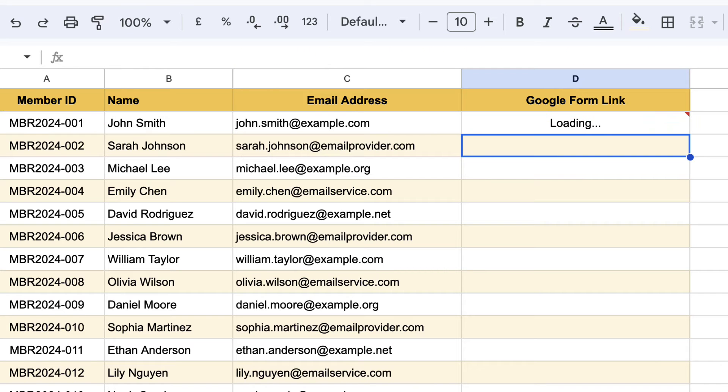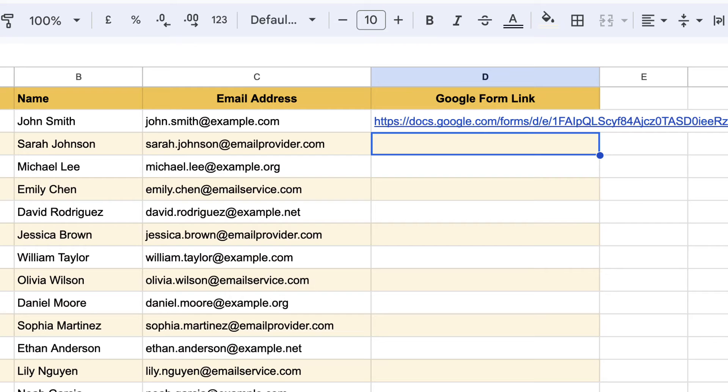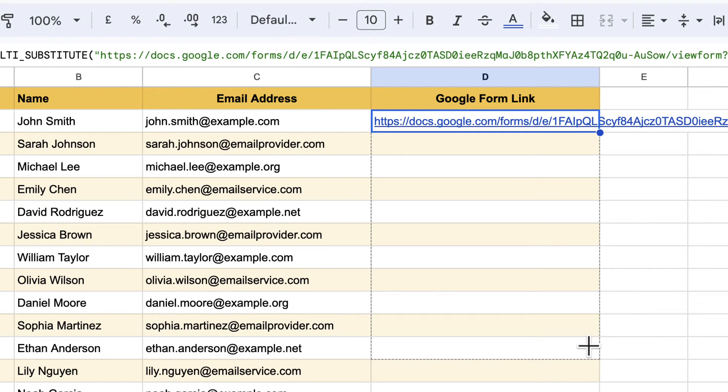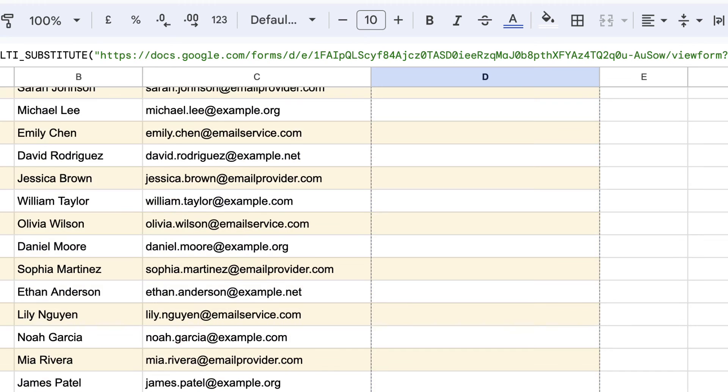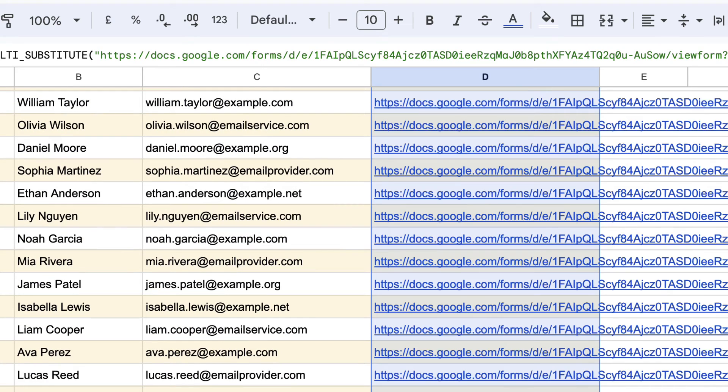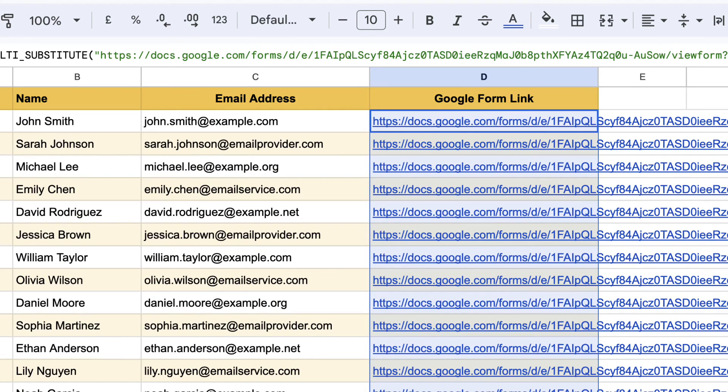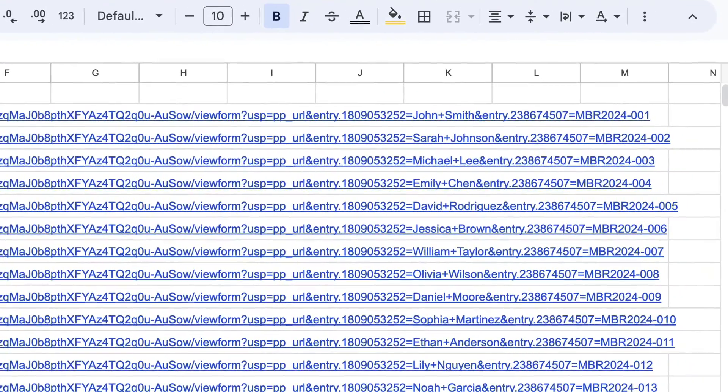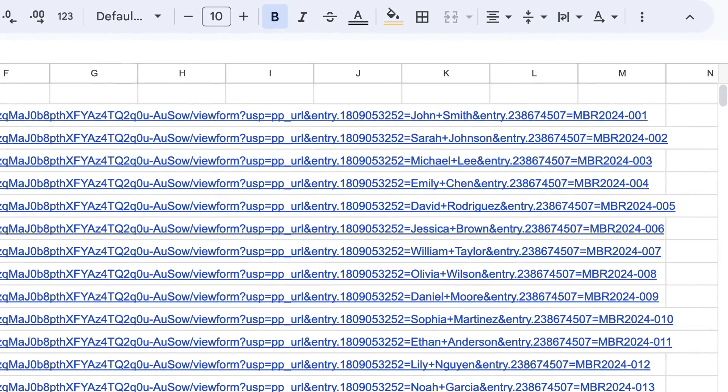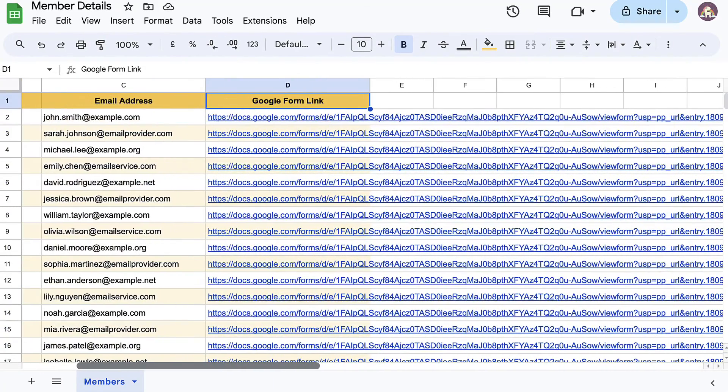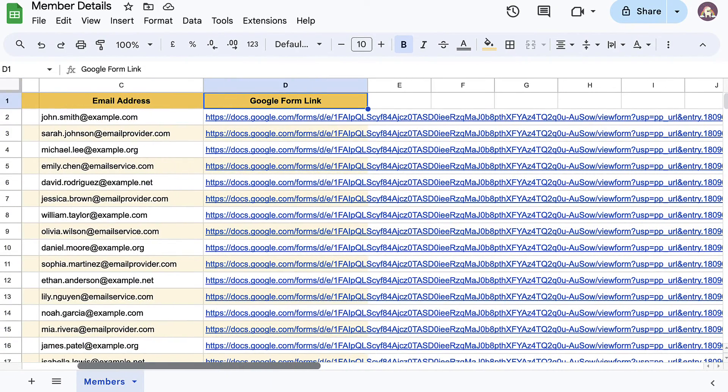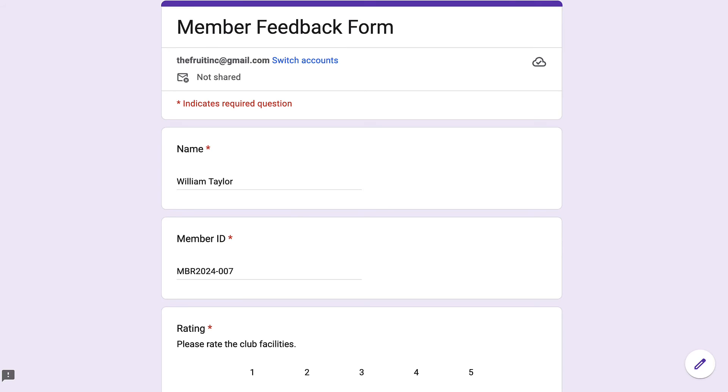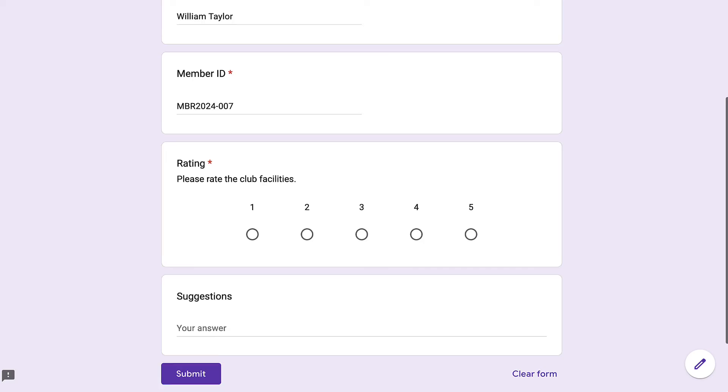Now press enter and here is the pre-filled link for this particular row. I'll drag the crosshair to copy the formula down the entire column. Now you'll notice that each link contains a separate name and a separate member ID. And if you open any of these links, the name and ID fields will be pre-filled with the corresponding value in the sheet.